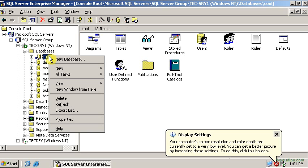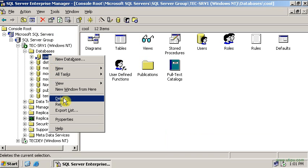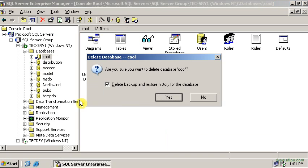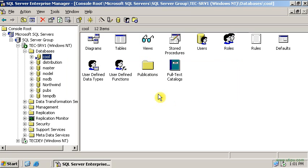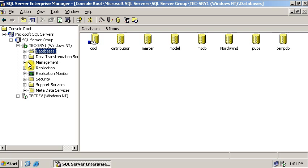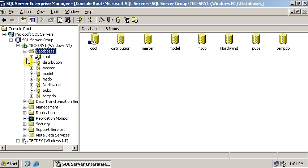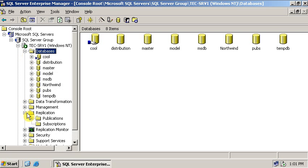Now if I want to delete this database, I cannot delete this database because currently this database has been replicated. As you can see, there is already an error. Click ok. Now to delete the database, first I have to remove it from the publication.